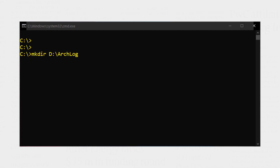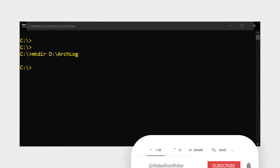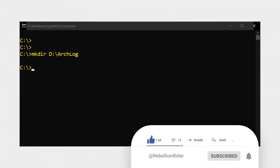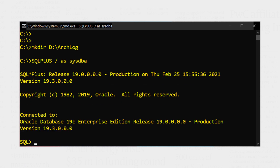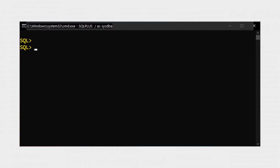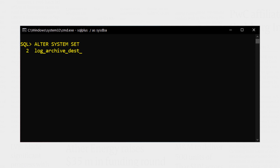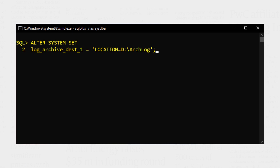Let's set up our archive log directory. I have created a directory in my D drive and named it arc_log. We will be using this directory as our archive log destination directory. I will log on to my Oracle database using the SYS user. Next, I will write the ALTER SYSTEM statement to set our archive log directory. On execution of this statement, we configure our first directory. This directory is the optional archive log destination directory.